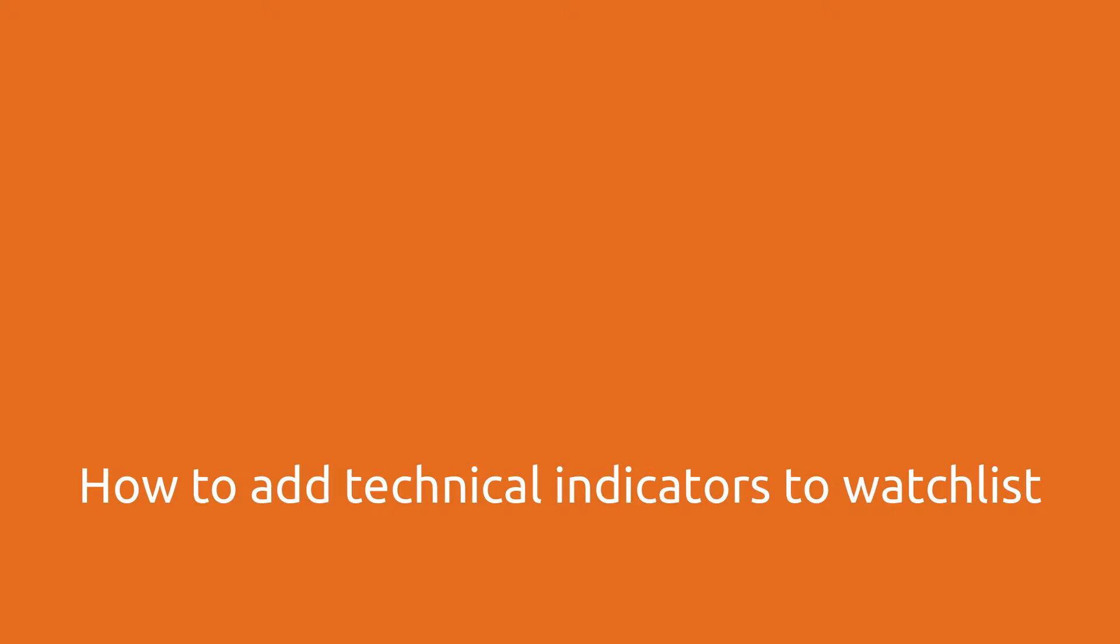Welcome to Quantower. In this video, you will learn how to add technical indicators to Watchlist.